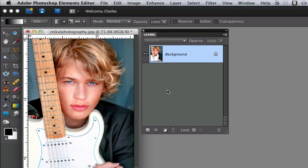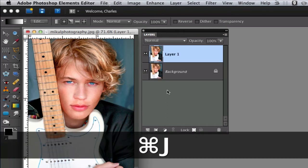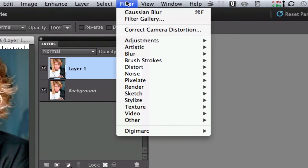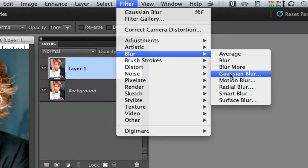Now the first thing you want to do is do a command or a control J to duplicate our layer in the layers palette. Then we're going to add a blur by going to filter, blur, and Gaussian blur.